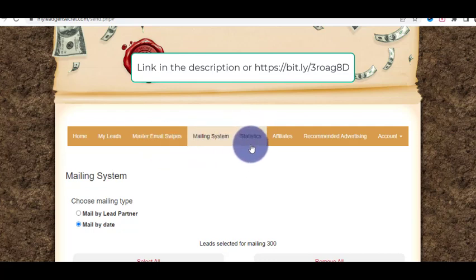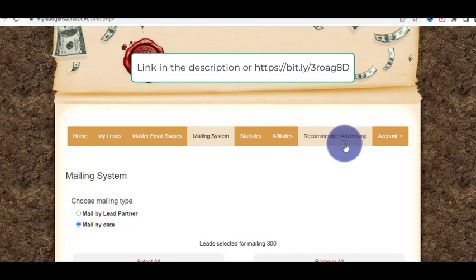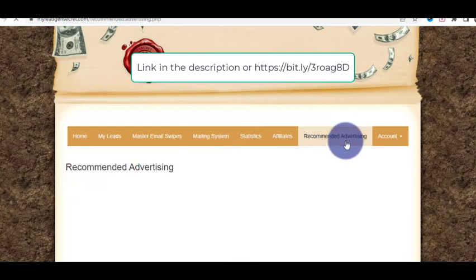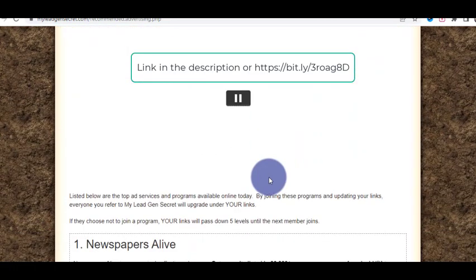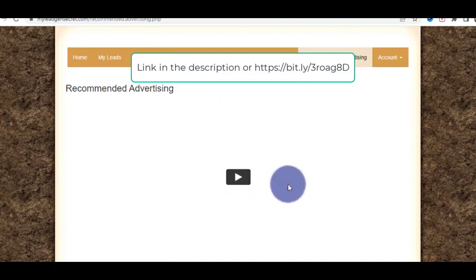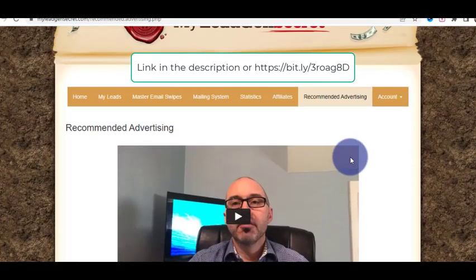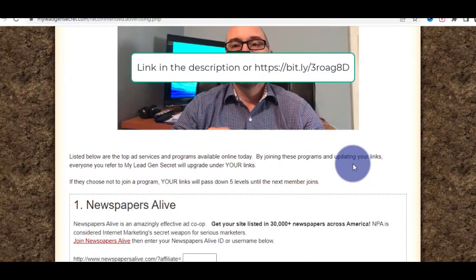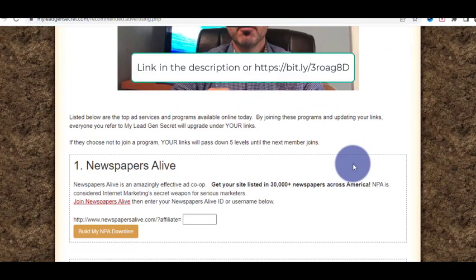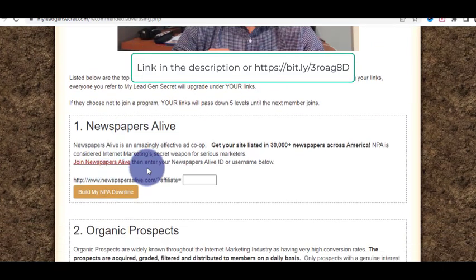You can also see the statistics inside the dashboard. Now let's go to the recommended advertising section. First, watch the intro video about it — this is an extra step and you do not have to do it when you are just starting. But you can advertise your make money online product or affiliate offer here.